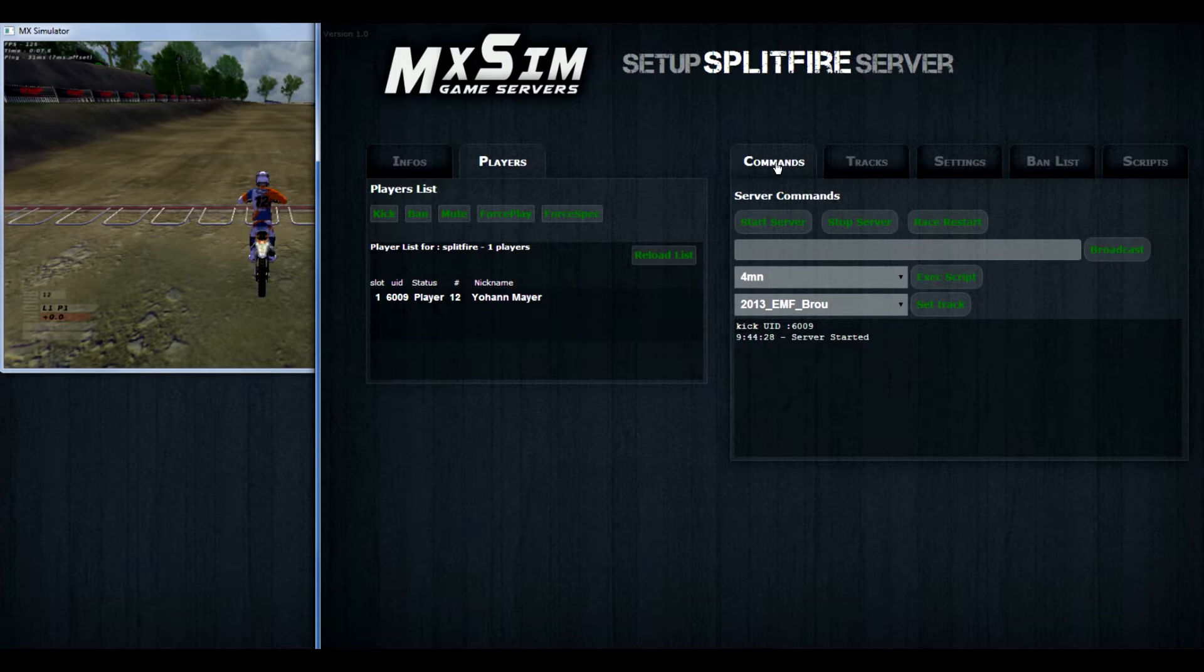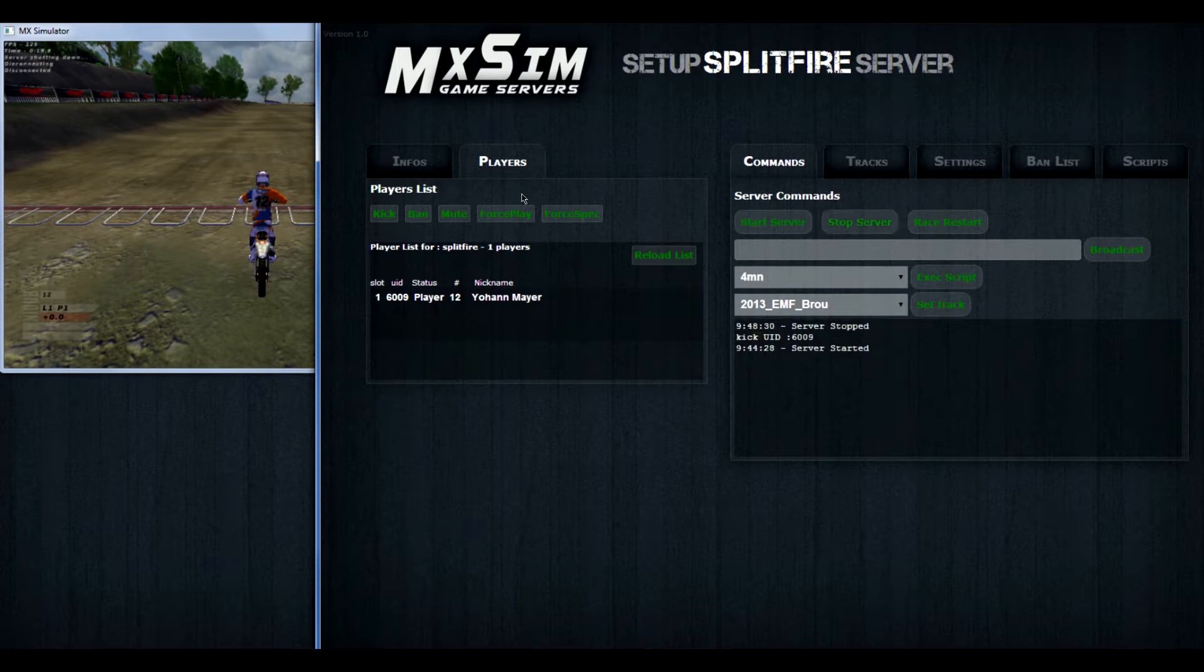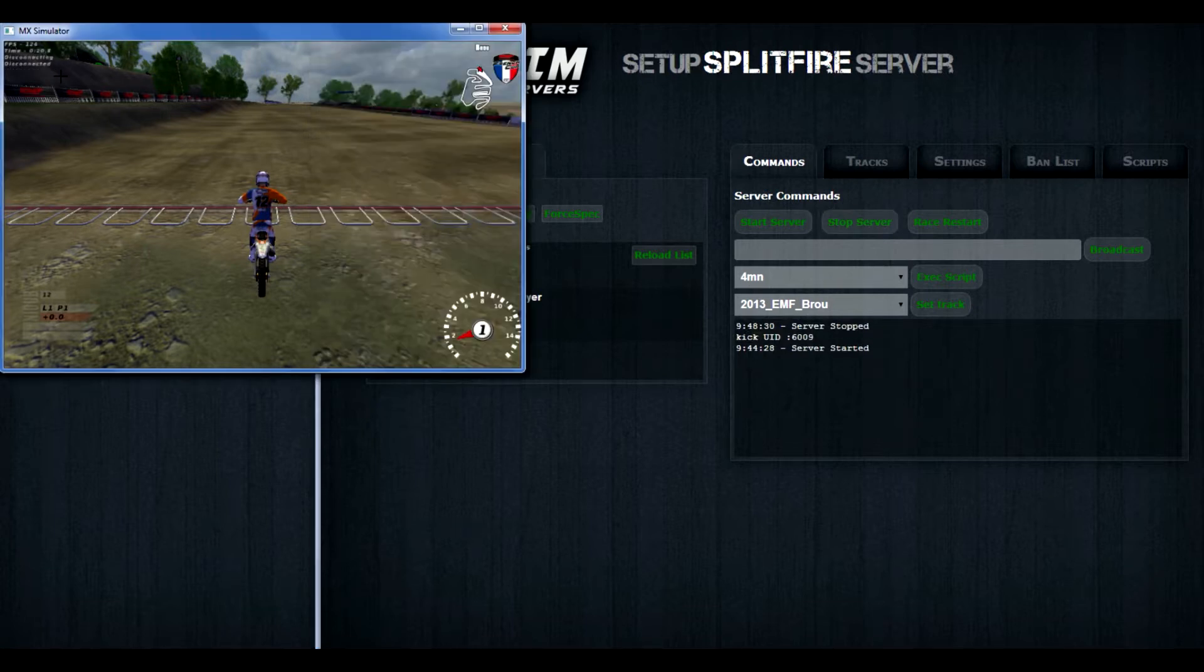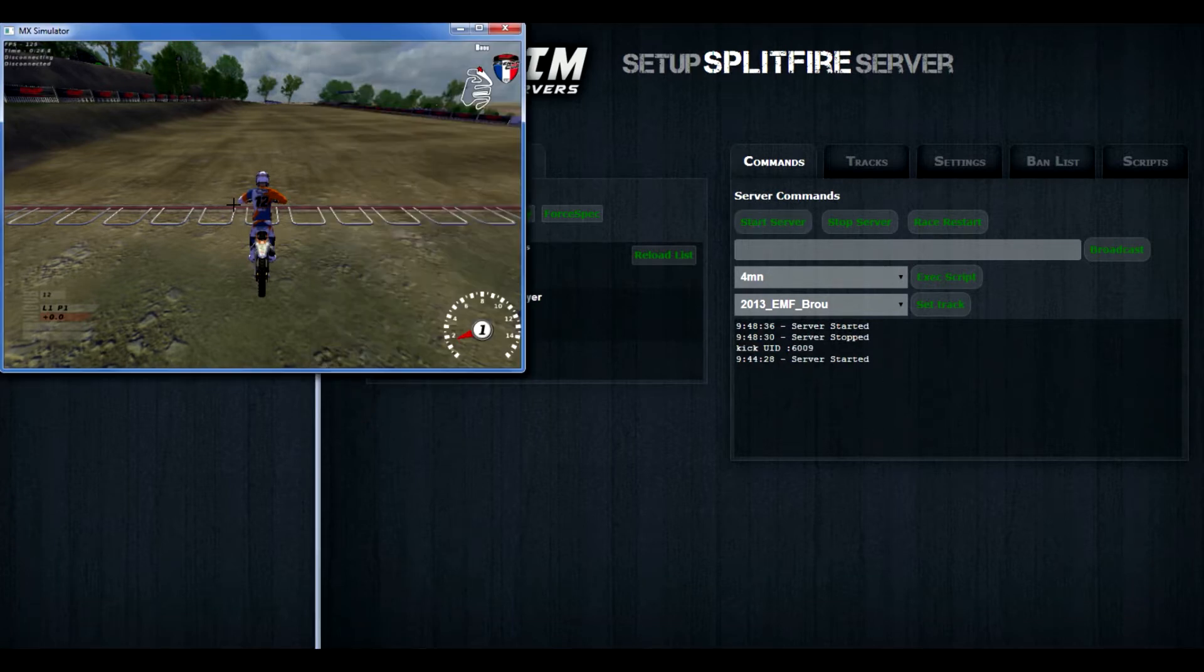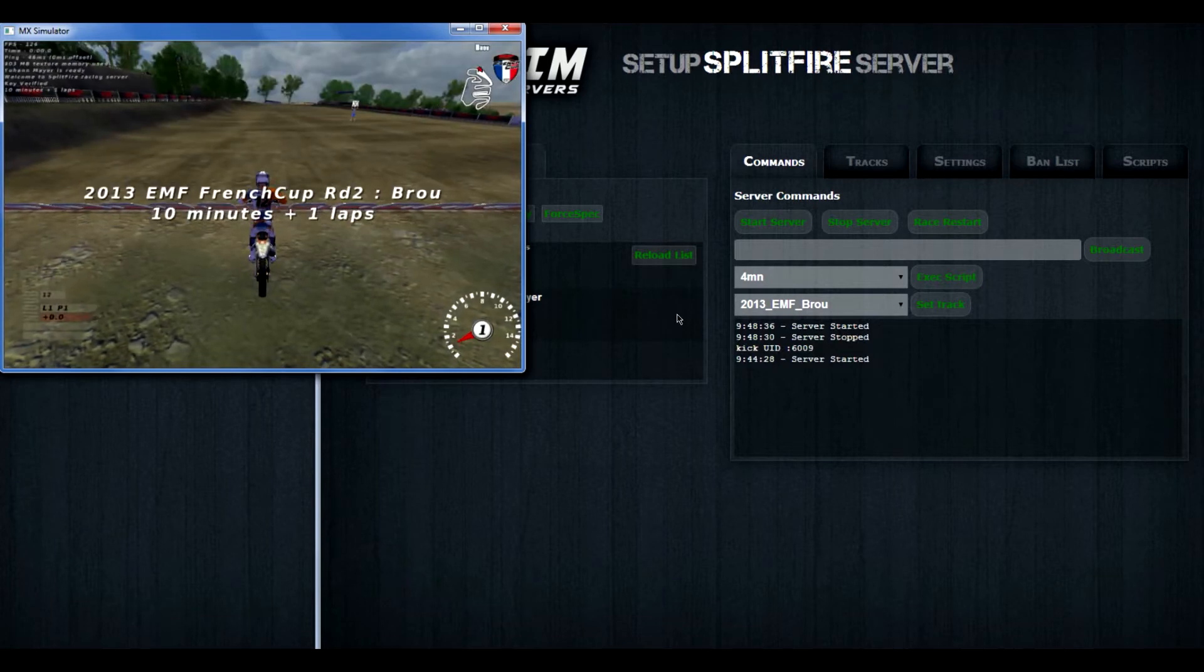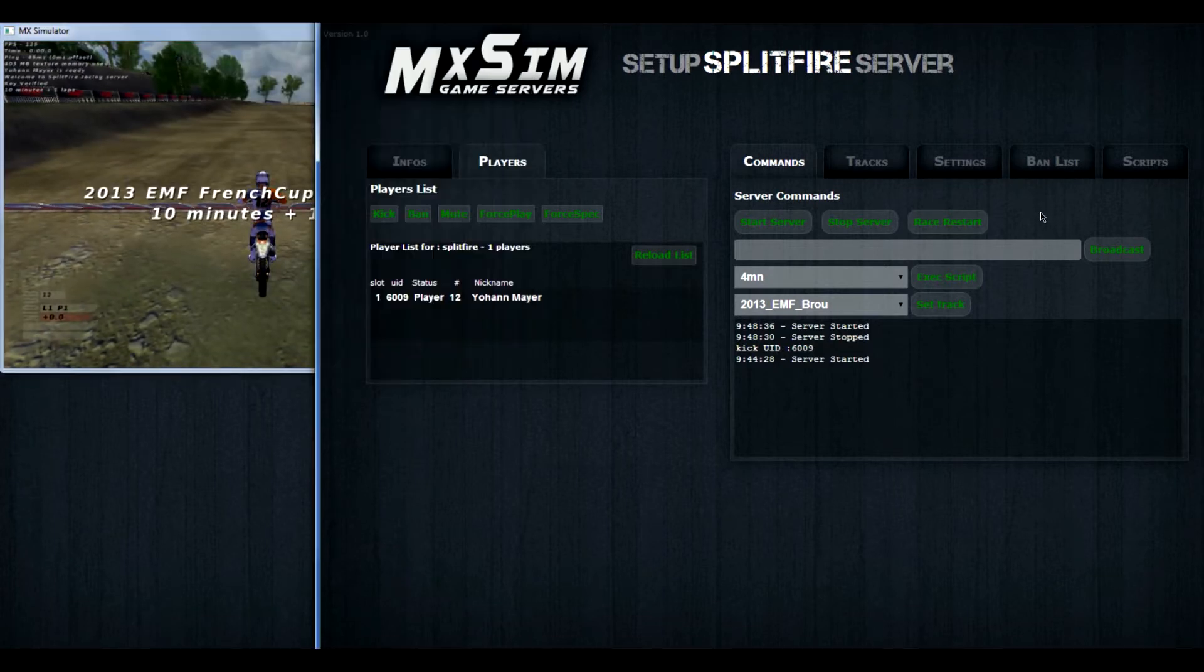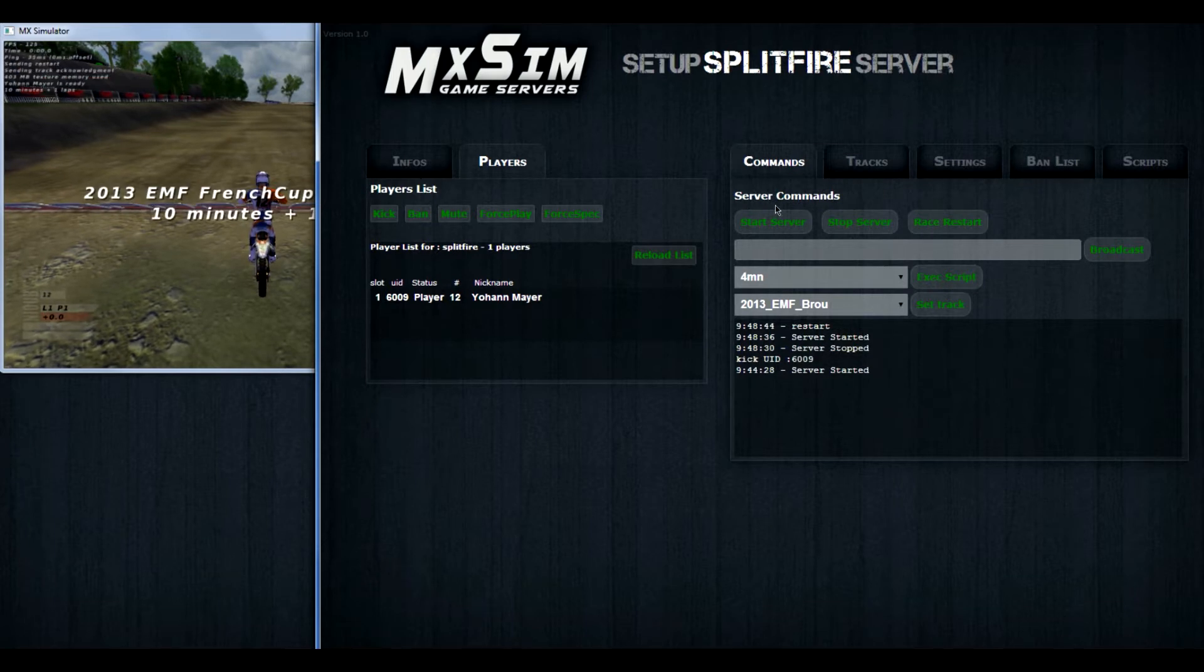Then we go to the right hand side commands. You can start the server, that will start the server of course. You can stop the server, that will stop the server of course. First we test it. If you press stop server, you see it's down. If you start it up again, you can connect again. Then you go to race restart. And if you press that, you can see at the left hand side, it restarted.